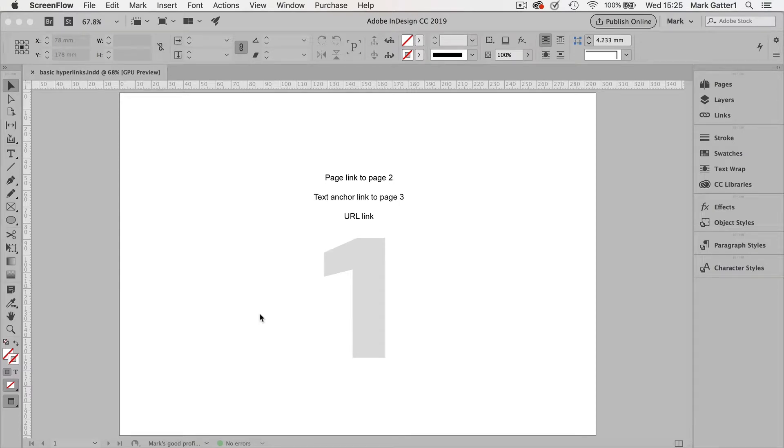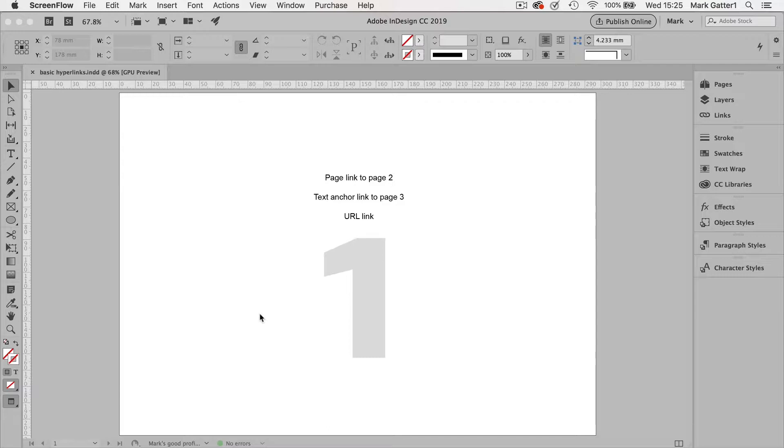Adobe InDesign is surprisingly good at doing interactive stuff. So this video, I'm just going to show you the very basics of hyperlinks. And they're dead easy.